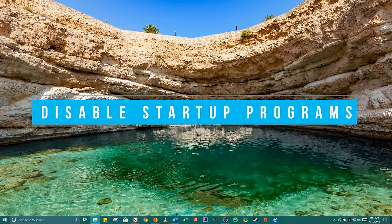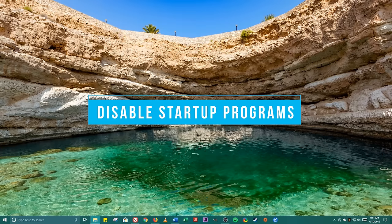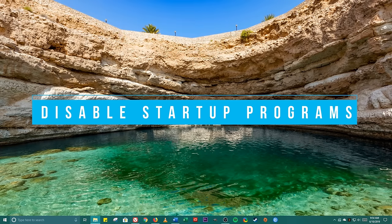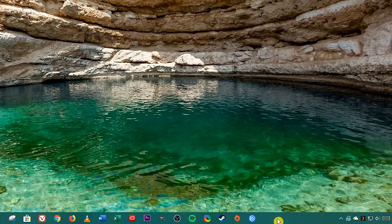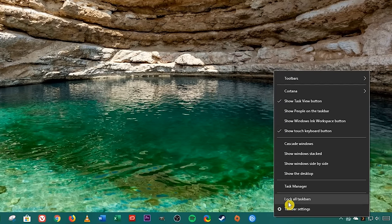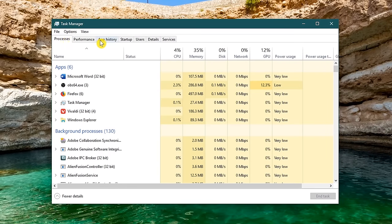Having too many programs loading at startup could be a major source of your problems when booting up. Here's how you disable the programs you don't need loading at startup. Go to your task bar, right click, and in the menu, select task manager. Here at the top, go to the startup tab.